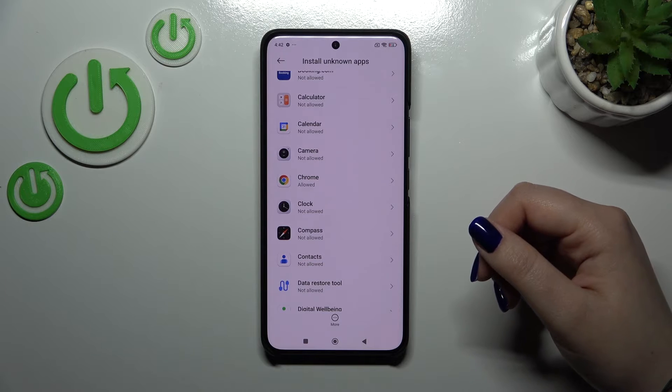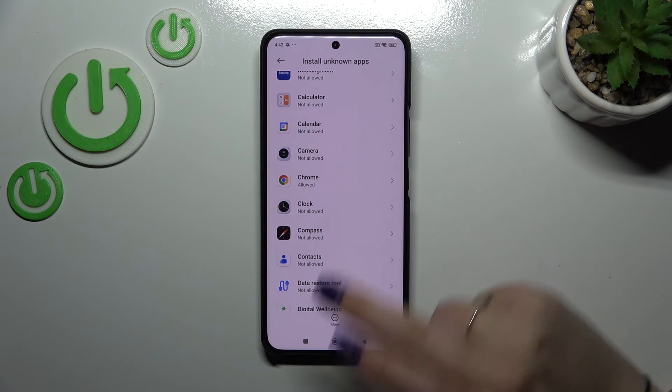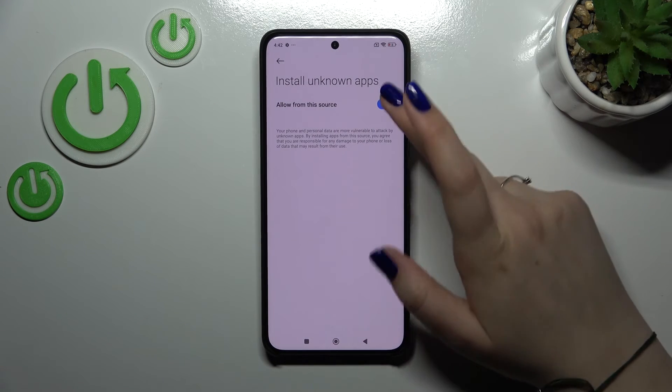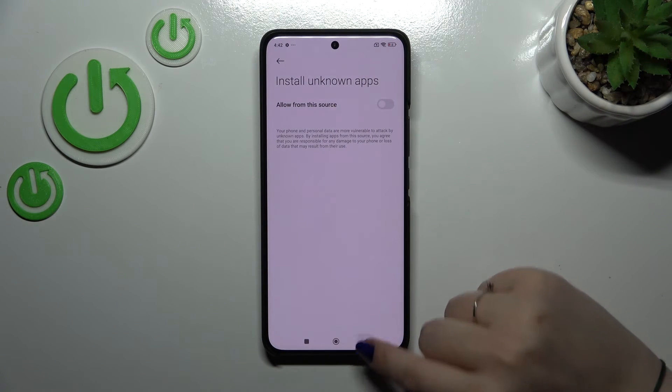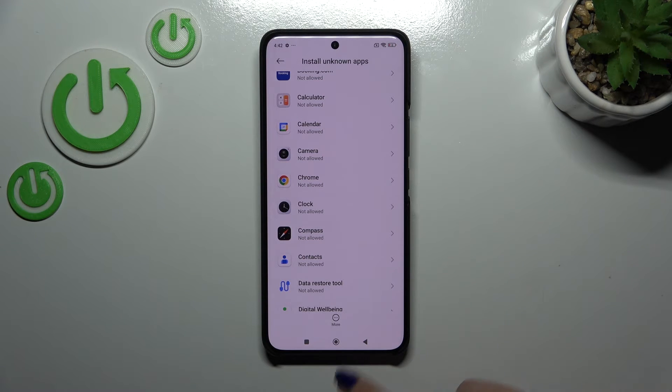Of course, you can also remove previously granted permissions — just tap on the app and tap on the switcher, and from now on Chrome is not allowed to install anything.